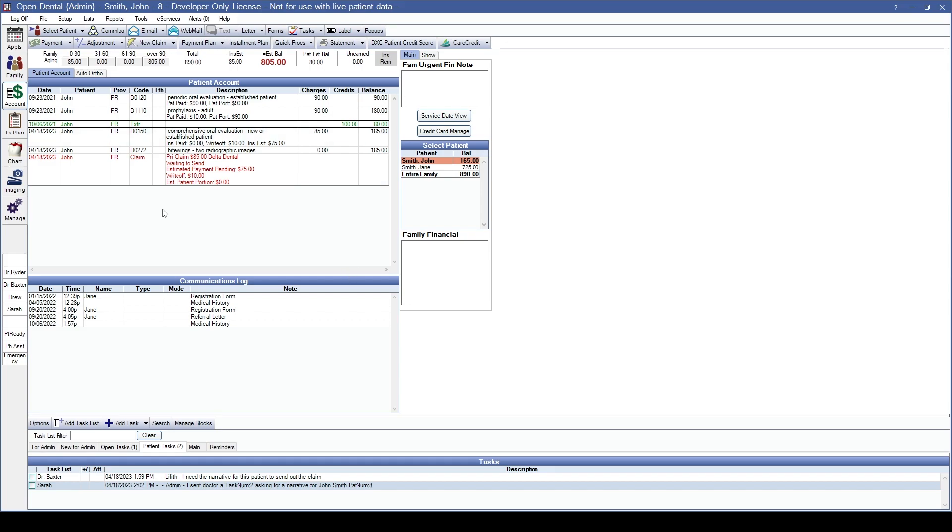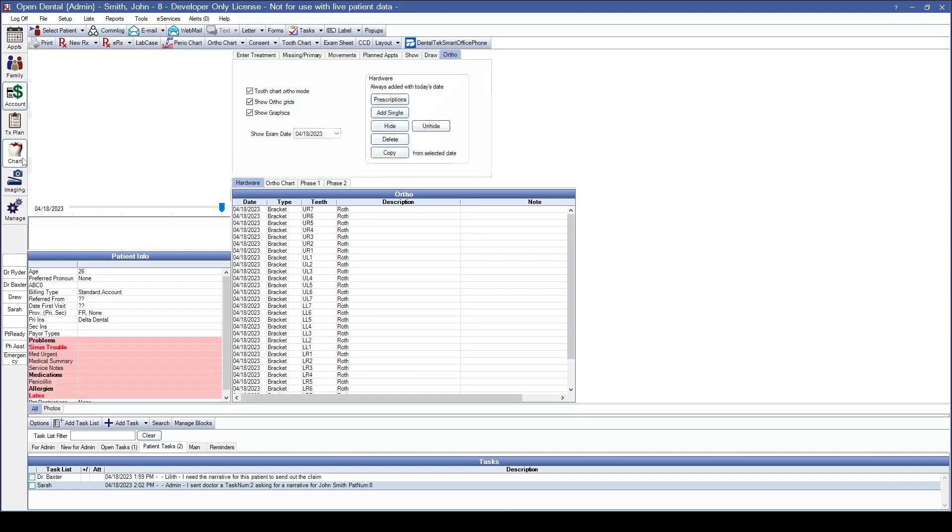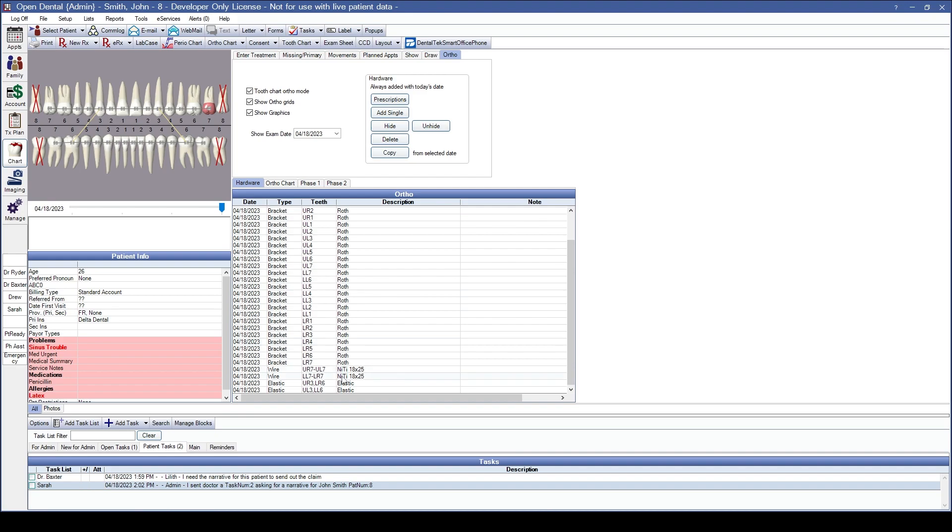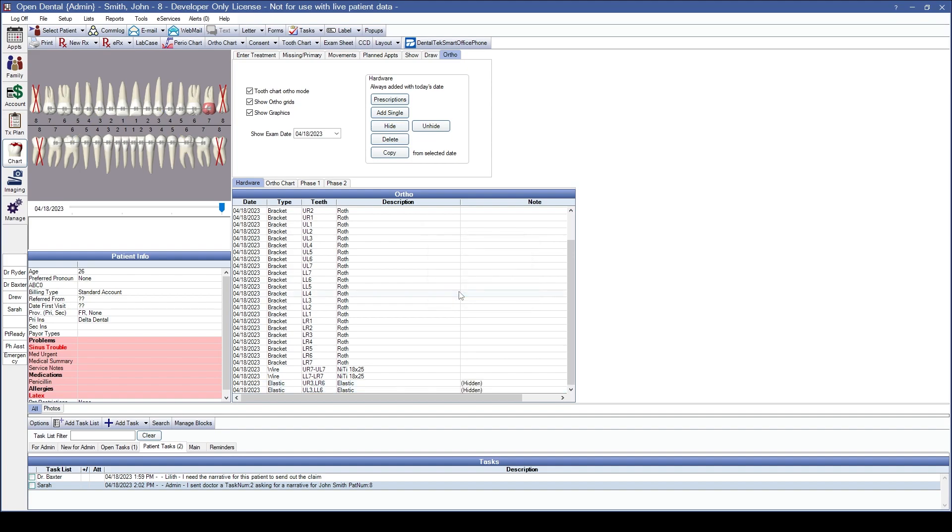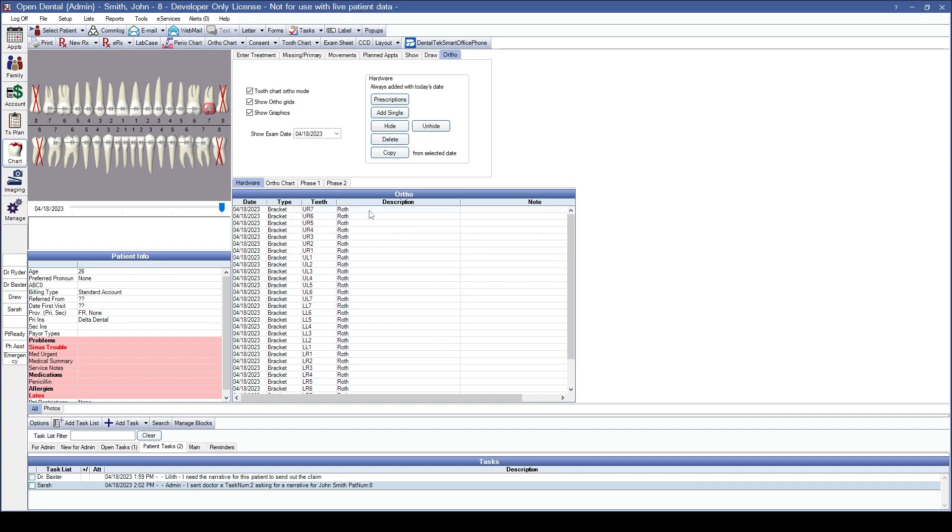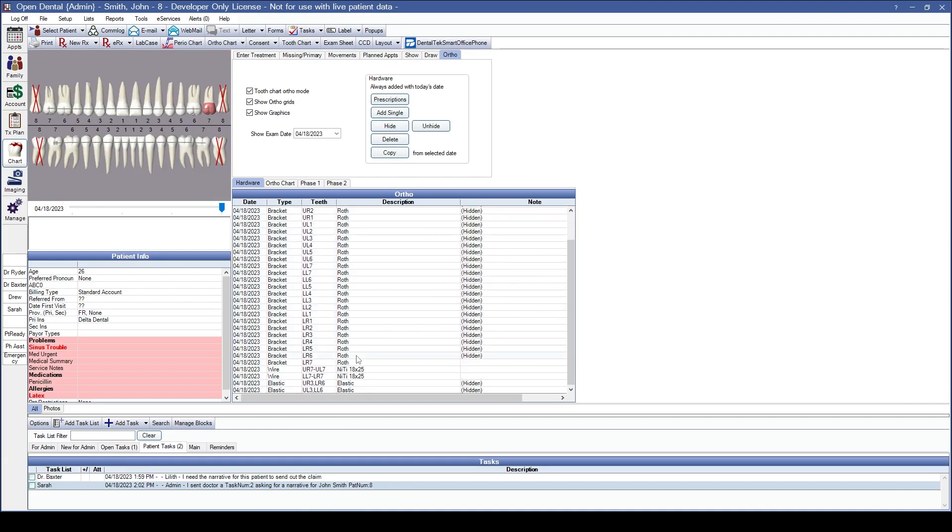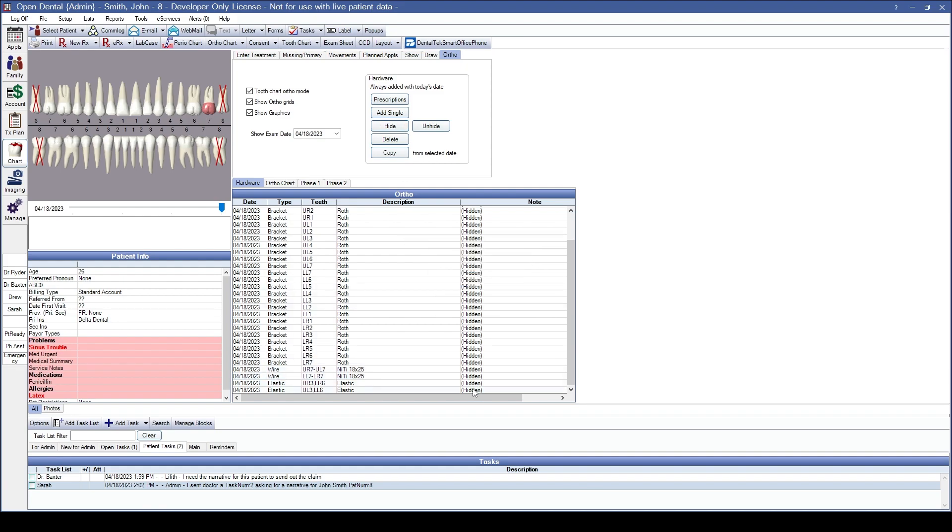Our next feature is inside the chart module. Within the chart module, in your ortho tab, you'll now be able to hide ortho hardware when the patient completes their orthodontic treatment instead of needing to delete the hardware. I'll go ahead and show you how this works. I'm going to highlight our elastics and we'll just hide them. You can also grab large chunks by clicking and dragging and using the hide option. If you need to bring anything back, simply highlight and unhide.